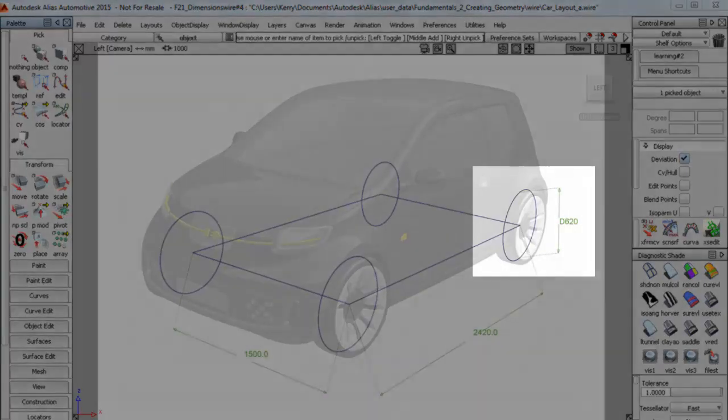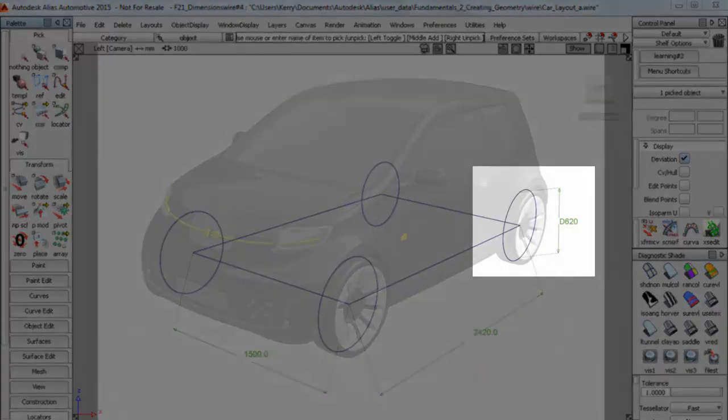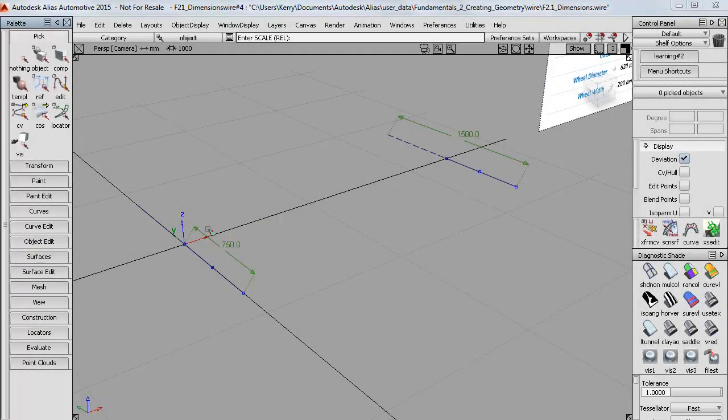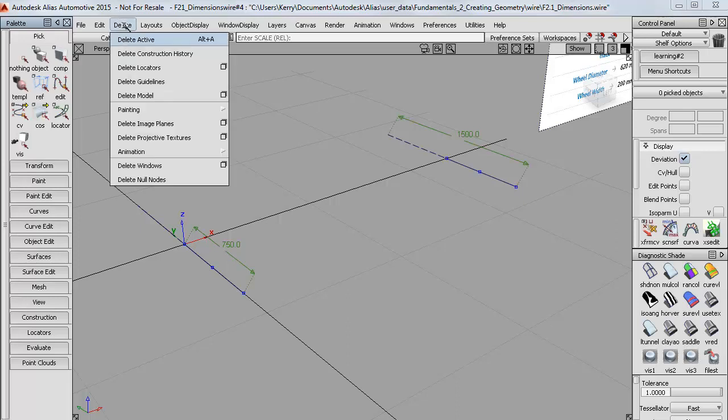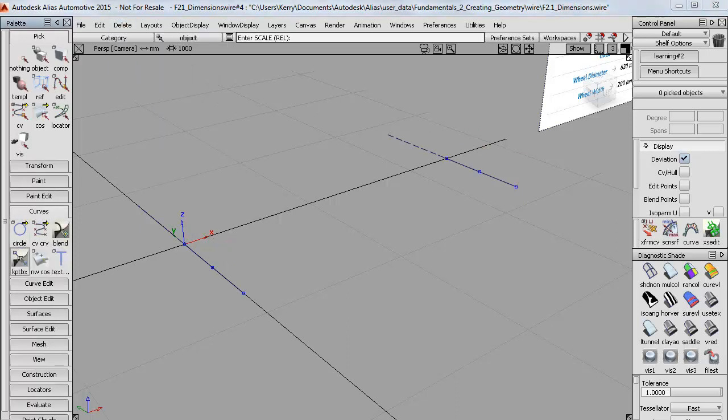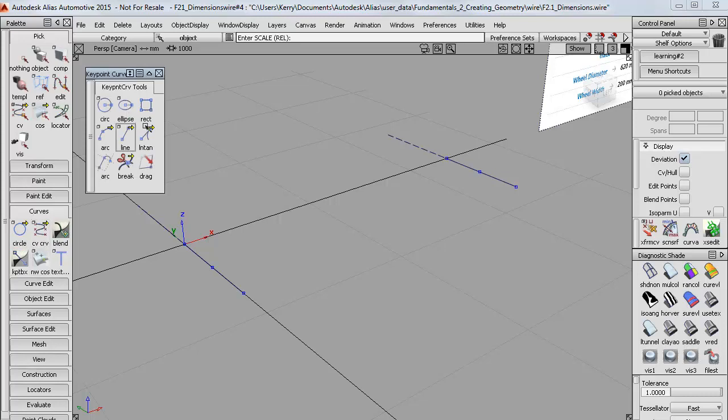So I'll now create some circles to finish off the package outline. But first I'll just get rid of these locators using the Delete Locators tool. And then I'll open up the Key Point Curves toolbox again. And this time I'm going to create a circle.